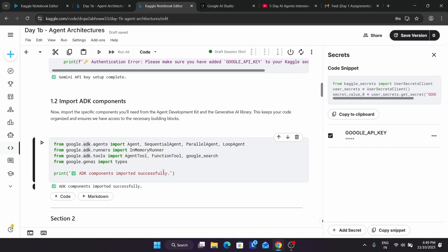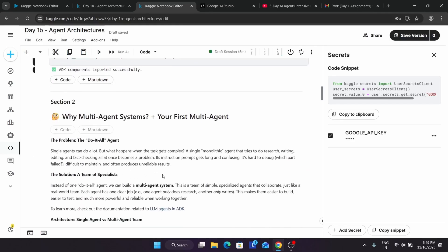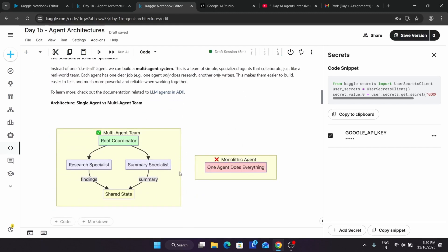ADK components are imported successfully. Now let's look at the multi-agent system. You must be wondering why we use a multi-agent system. Single agents can handle a lot of problems, but when the task is complex — similar to how when an organization grows, we have different people for reception, meetings, and different roles like CEO, CTO — similarly, when a task gets complex, a single model cannot handle it alone. That's why we create a multi-agent system. You can see a diagram for a single agent and one for a multi-agent system. Let's create it.